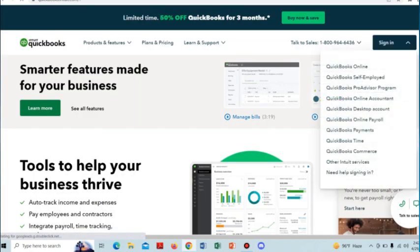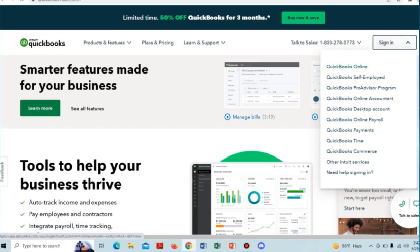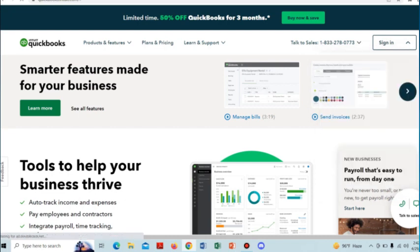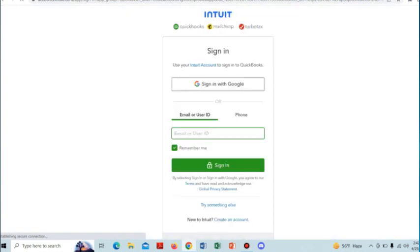in the top right corner 'Sign In'. After that, this will show us some options of where you want to sign in, so we have to choose QuickBooks Online. After that, this will take us to a sign-in page.